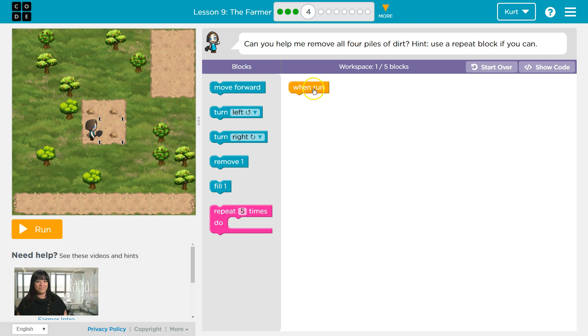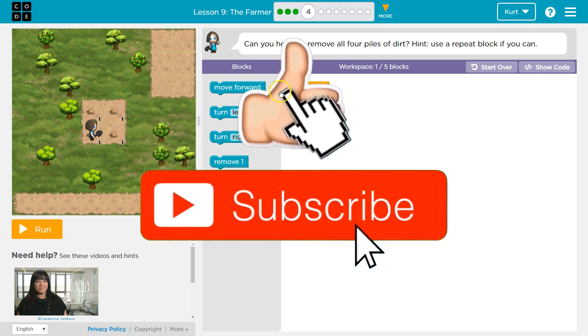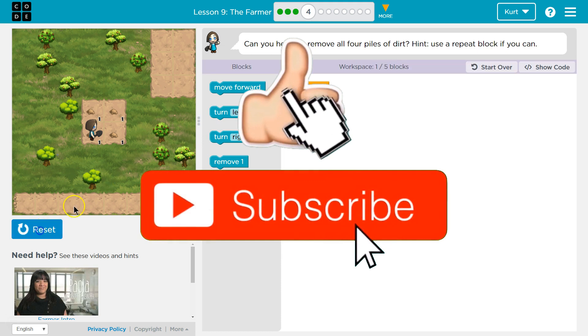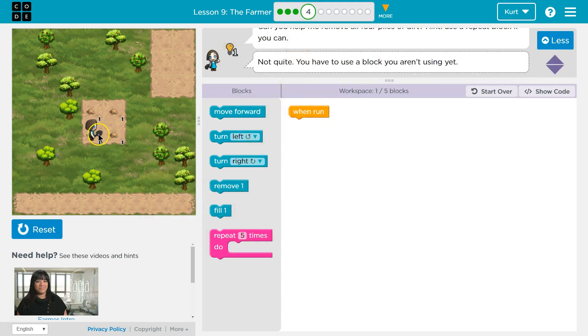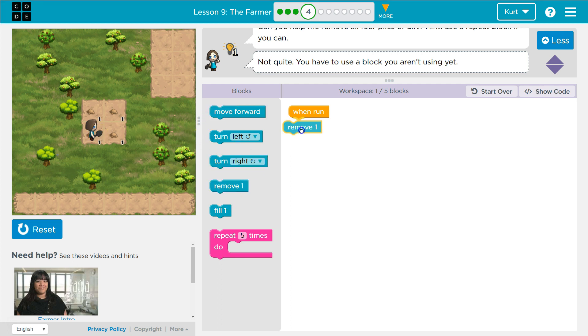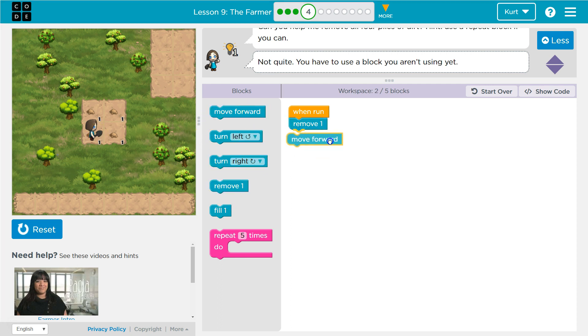So we have one block already used when run and they don't want us to use more than five. So one out of five is used. Let's see what we got. And obviously, yeah, that's not going to do anything yet. So it looks like we're standing on dirt already. So let's go ahead and how can we get rid of it? We can do a remove and then move forward.